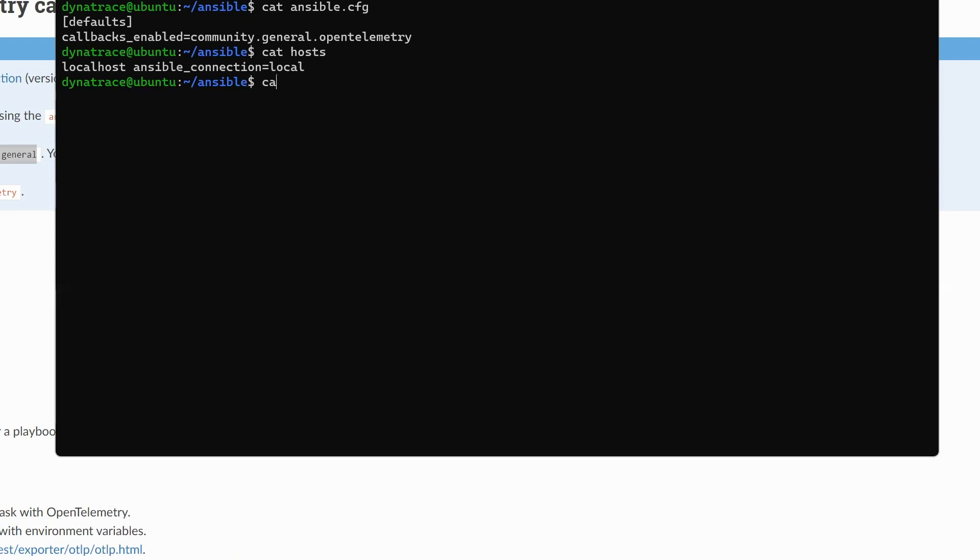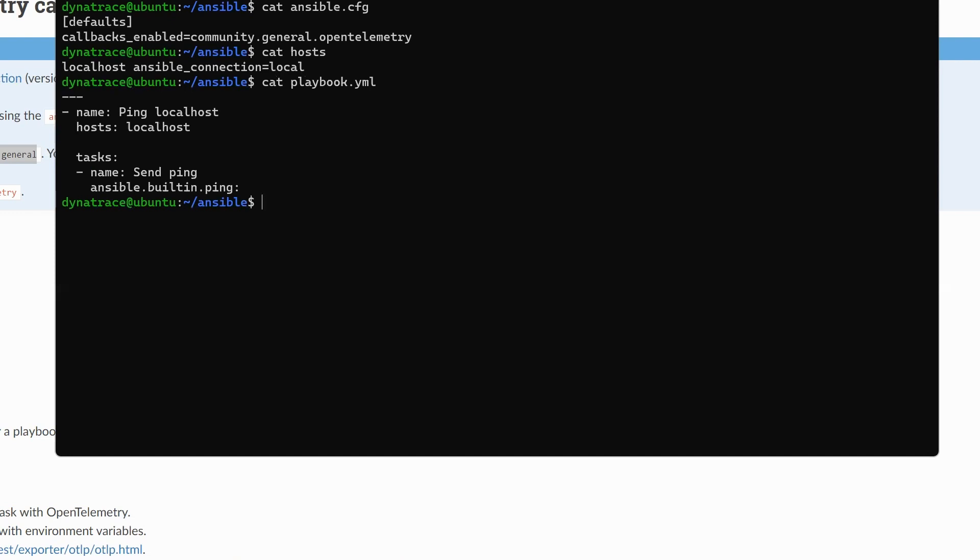Next, of course, we need a playbook. And there is absolutely nothing that you need to change about your playbooks. You can see this is a really standard playbook. I'm targeting localhost, and I'm just pinging localhost. So far, so good. But how do we tie that together? How do we actually tell Ansible where to send the traces?